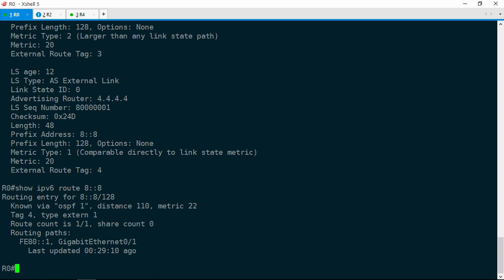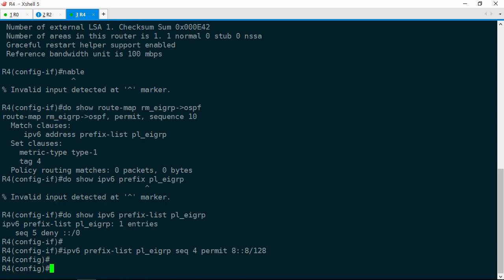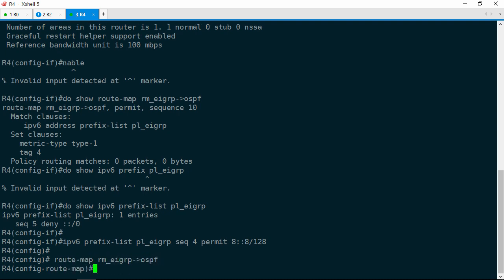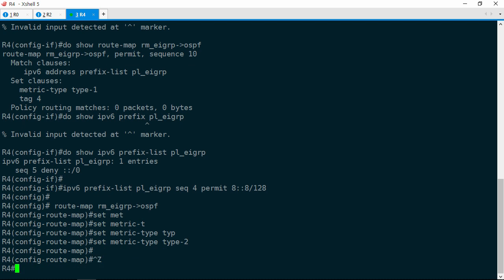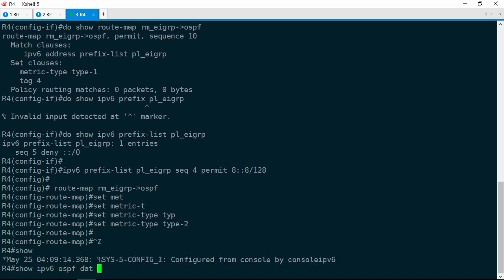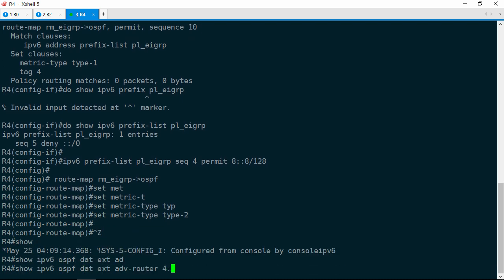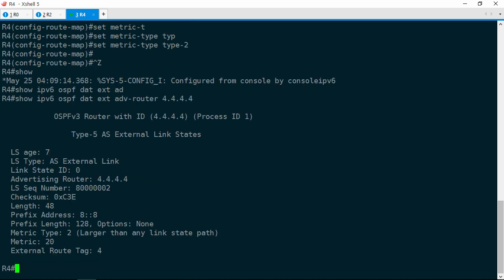What is going on here? Well, one thing that happened — and it's subtle — is that the metric type is different. This is a type E1 route from R4, while the one coming from R3 is a type E2 route. OSPF prefers type E1 routes over type E2. So we need to make sure that these routes are the same metric type. Let's jump back over to R4. The goal is to have R4 redistribute the 8::8/128 prefix into OSPF as a type E2 metric. Looking at the route map, in the set clauses we have metric-type type-1. We'll do route map RM_EIGRP_OSPF, set metric-type type-2.